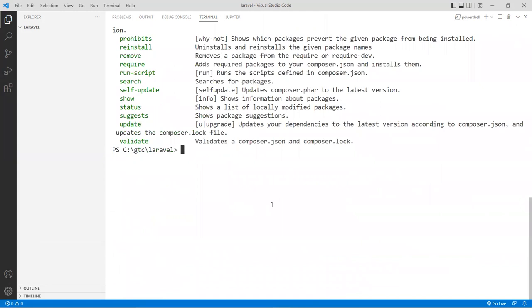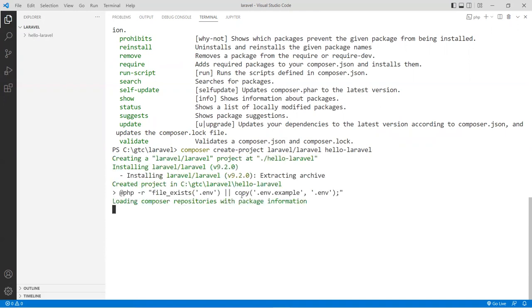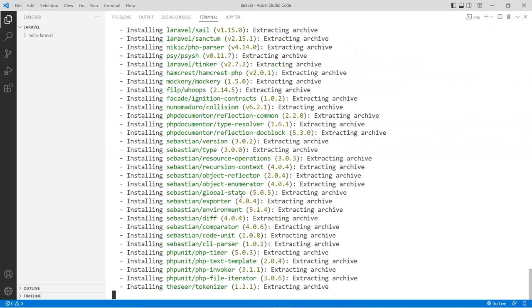The next thing is to create a project, and we use Composer to do that for us. You're going to type the Composer command: 'create-project' followed by 'laravel/laravel' and then the name of your project — for example 'hello-laravel'. That's the name of the project folder. All lowercase is highly recommended. Hit enter and it might take a while depending on the speed of your system because it's actually downloading files.